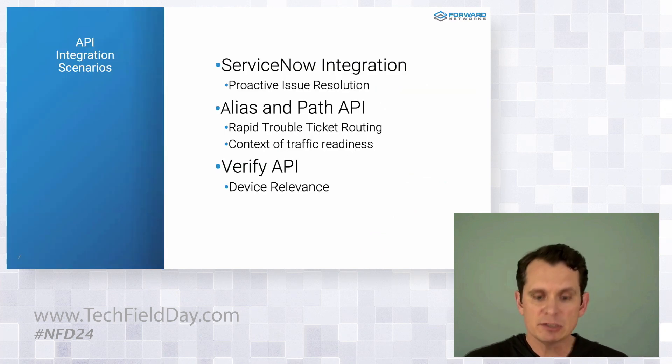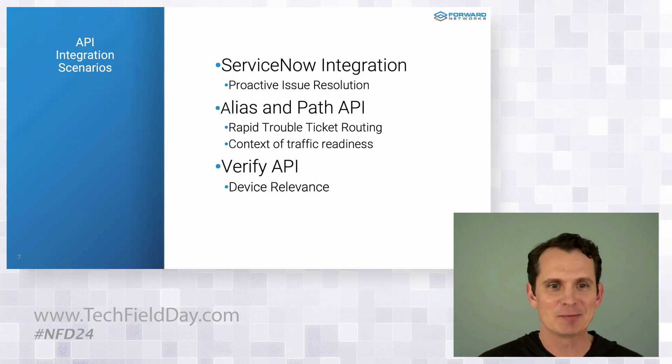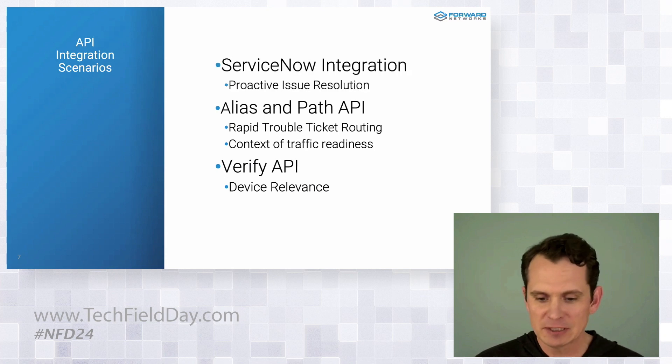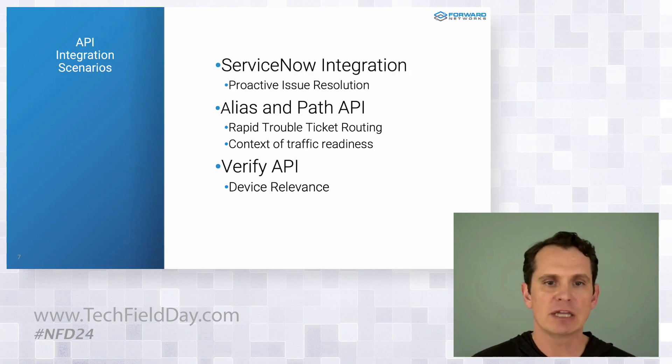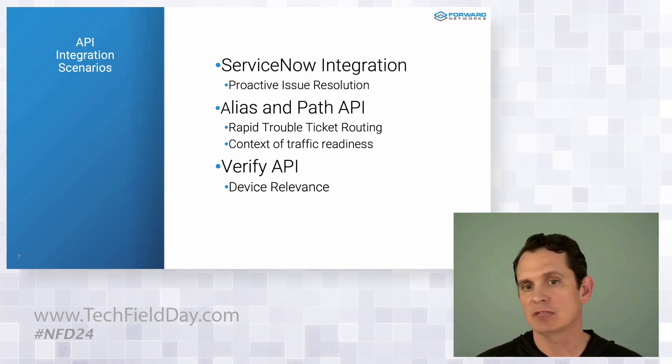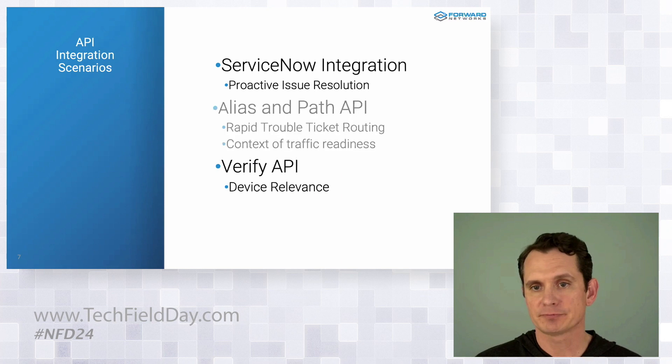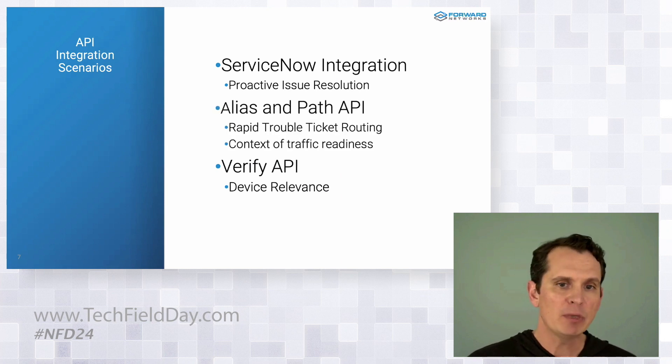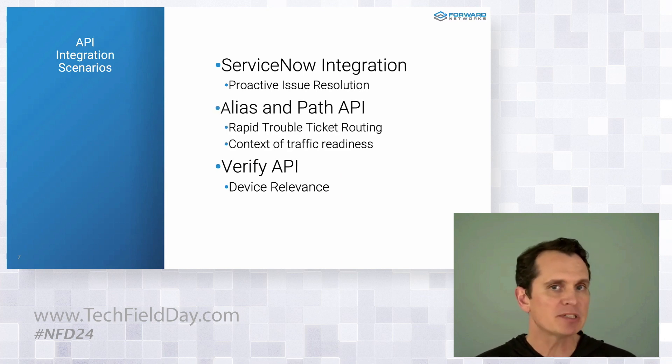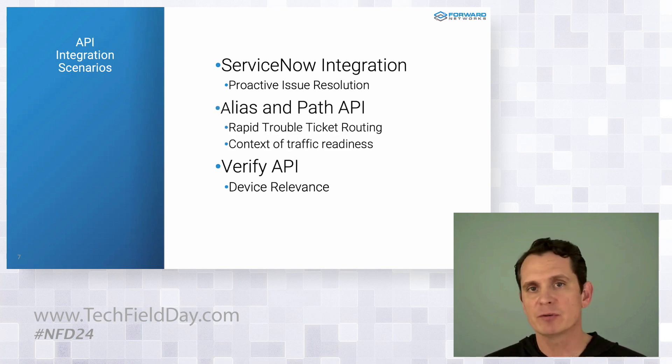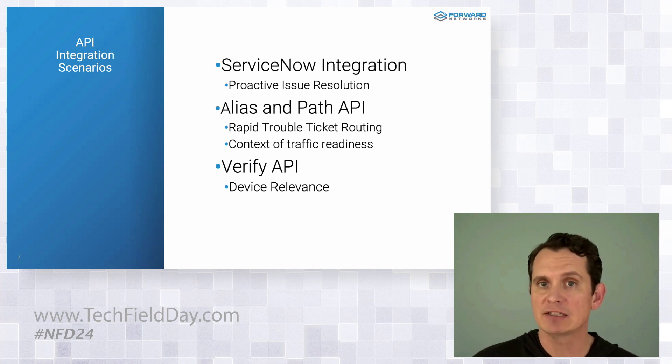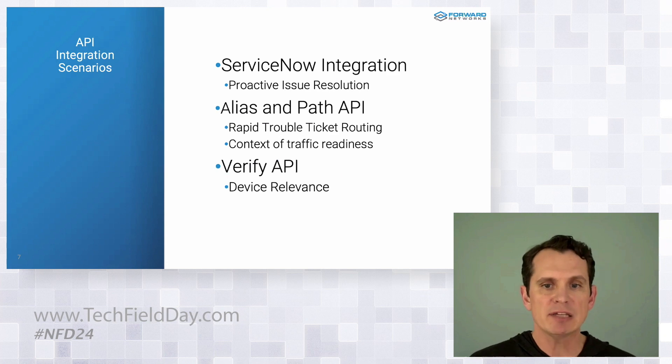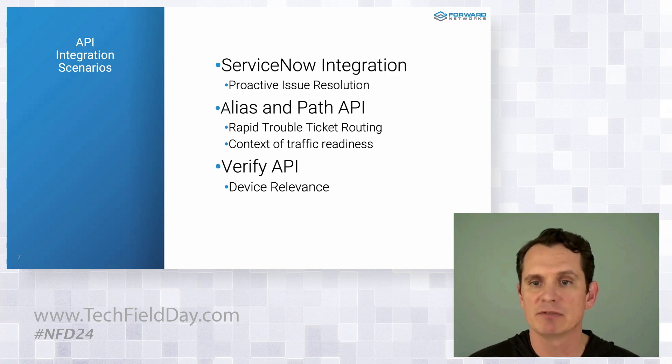And here's the scenarios we'll run through. We'll see how far we get in time remaining. First is that ServiceNow integration, reaching out proactively when it sees an issue. And secondly, how we can help the ops team with path information inside the ticket. And last, if we get that far, application dependency of a given network device.